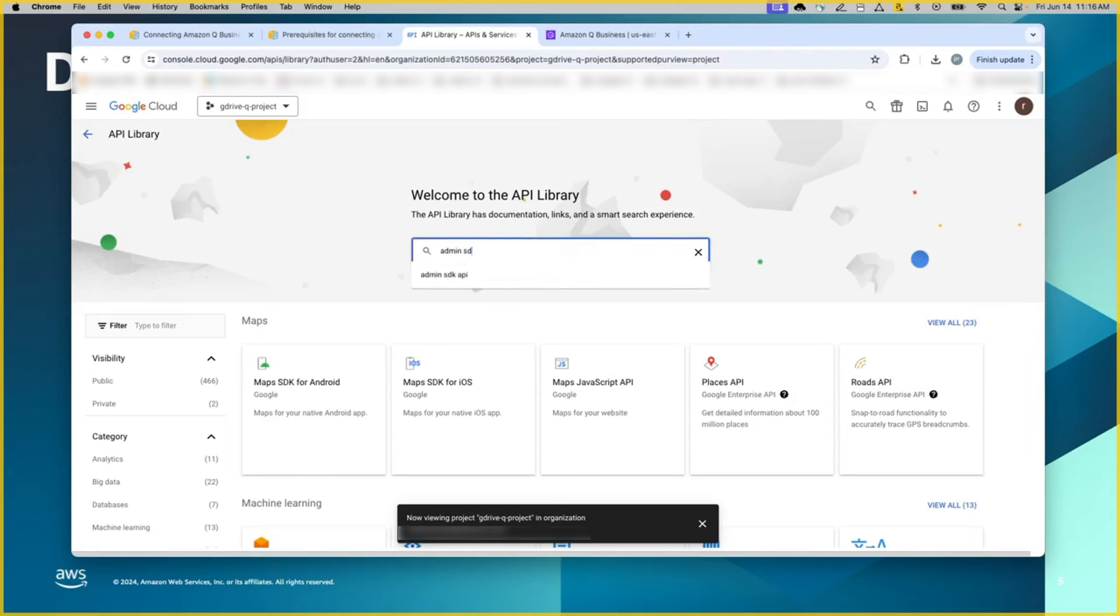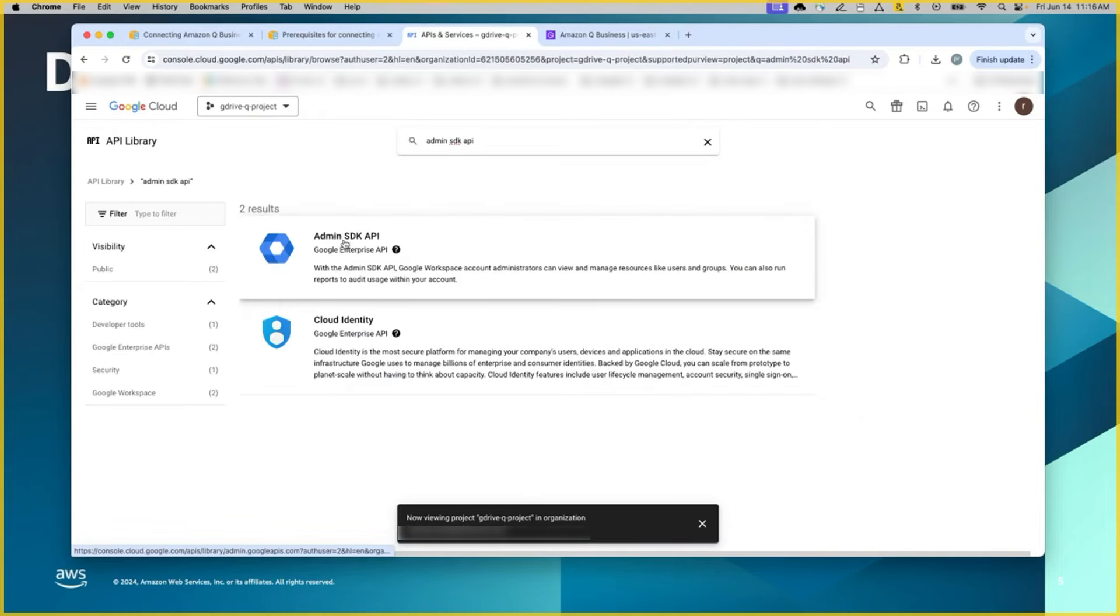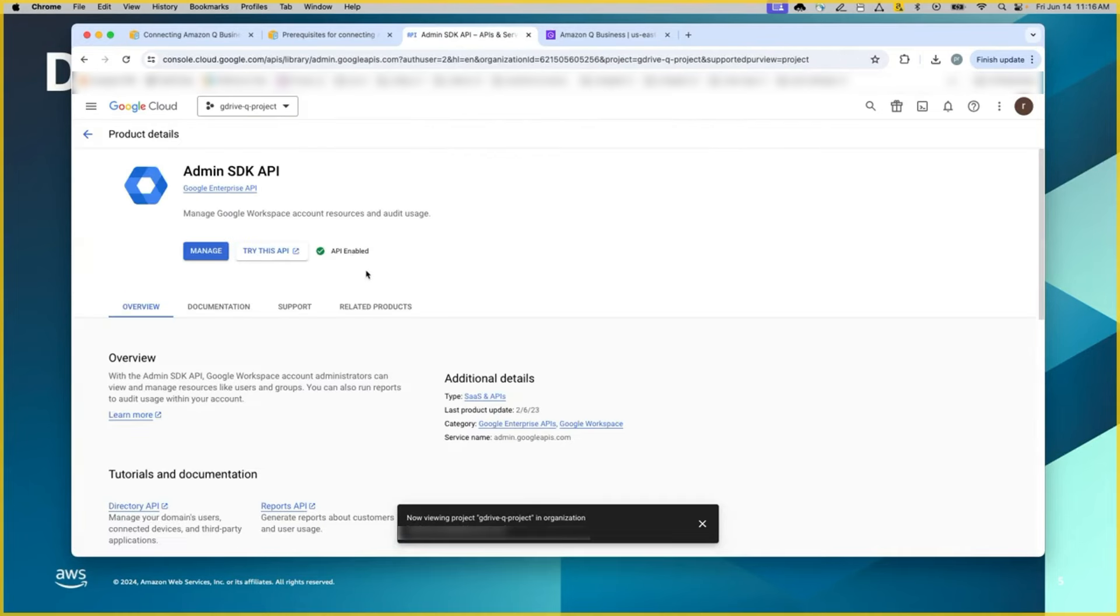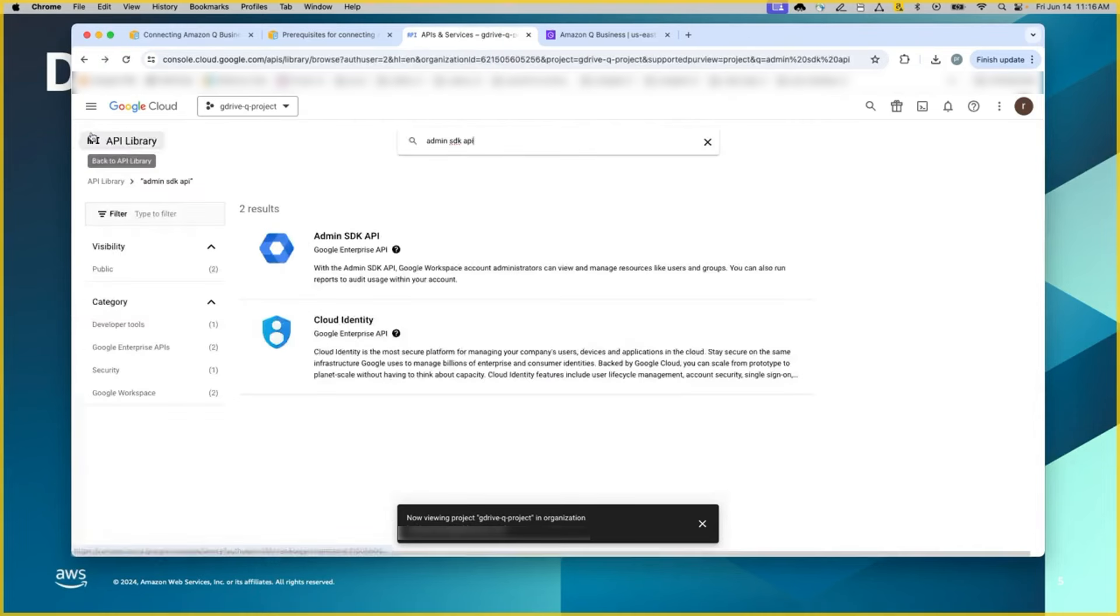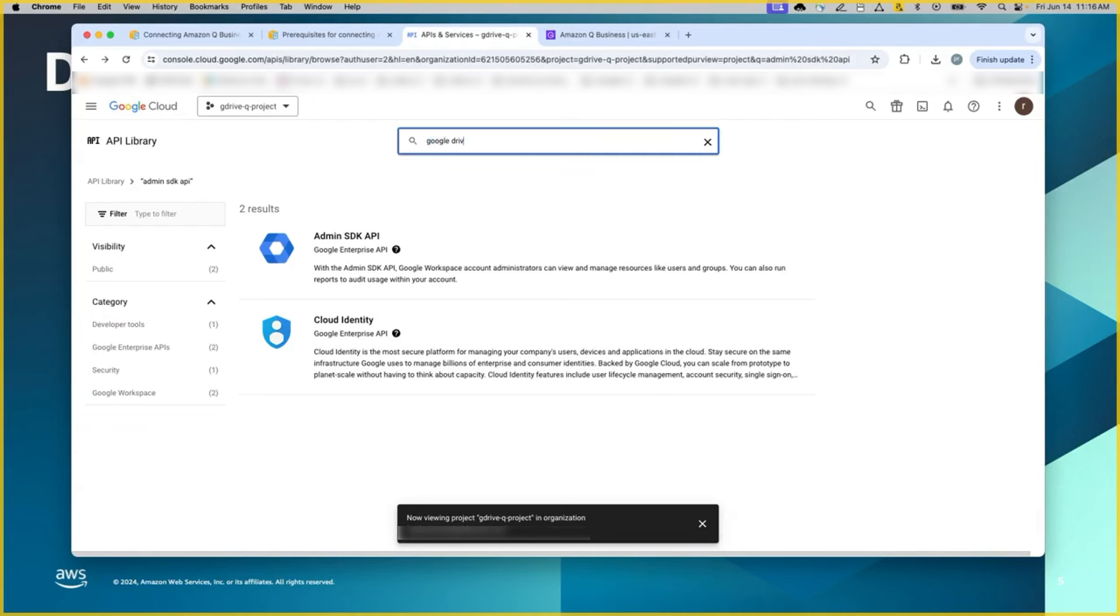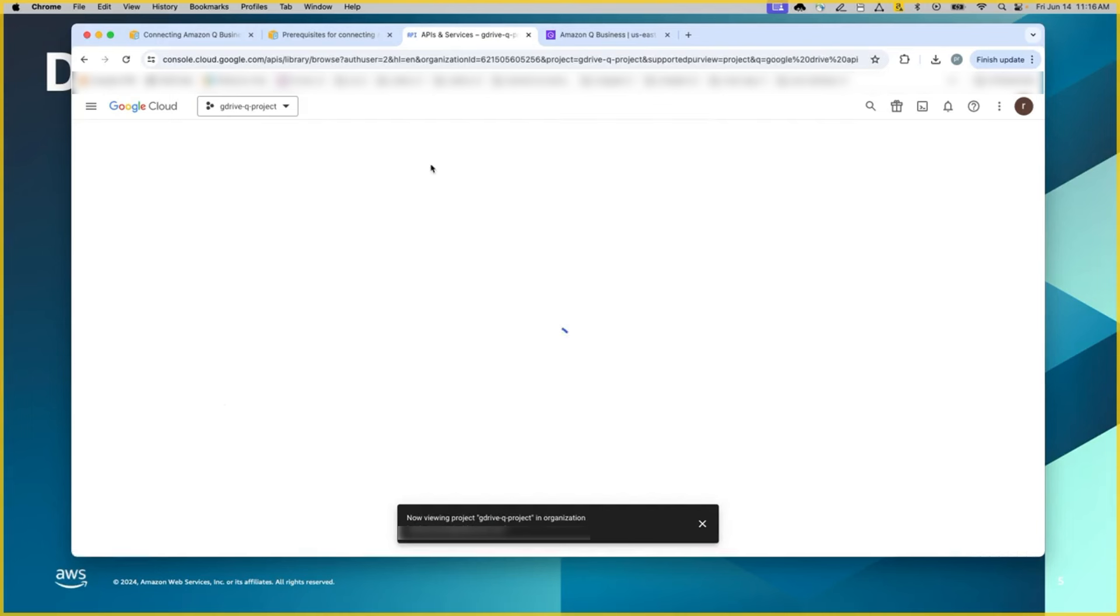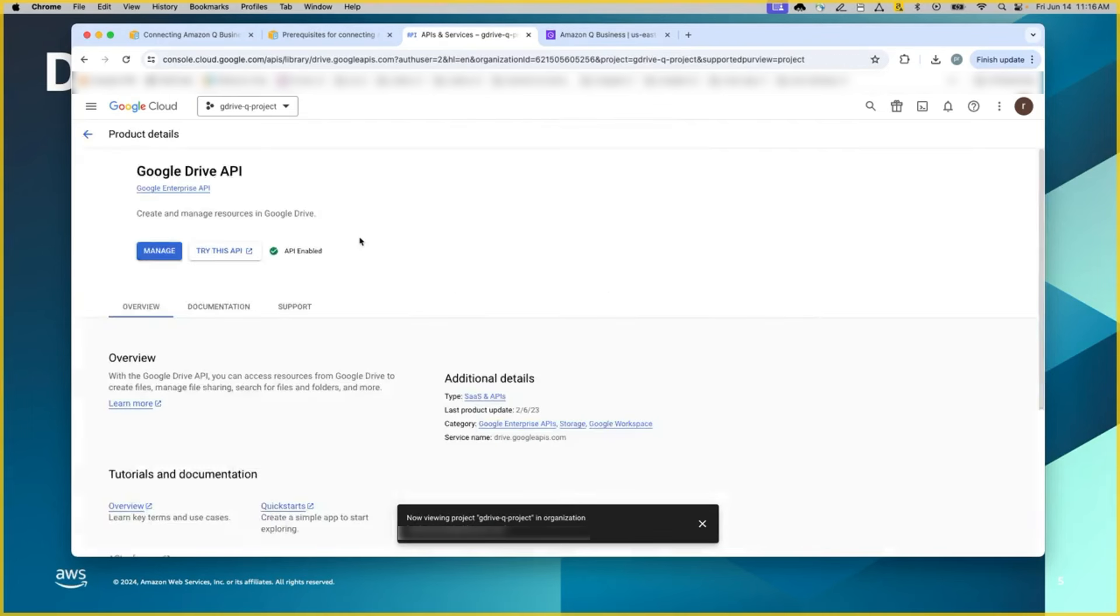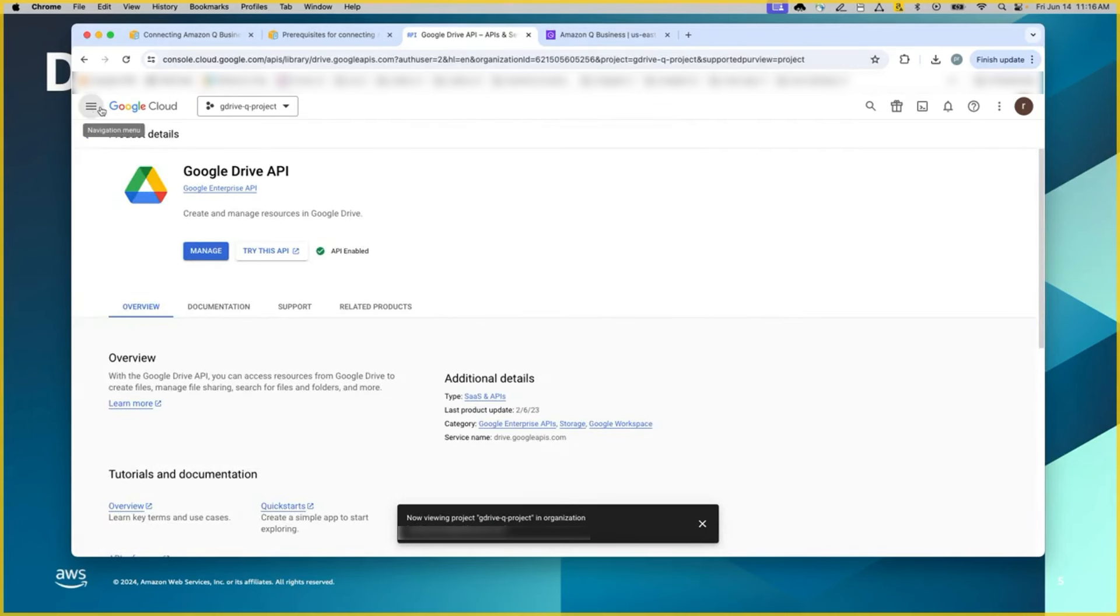Select admin SDK API, click on this, select this and enable it. Because this is already enabled, we don't have to do anything. Likewise, you will have to come back and do the same for Google Drive API as well. So this is the second step.